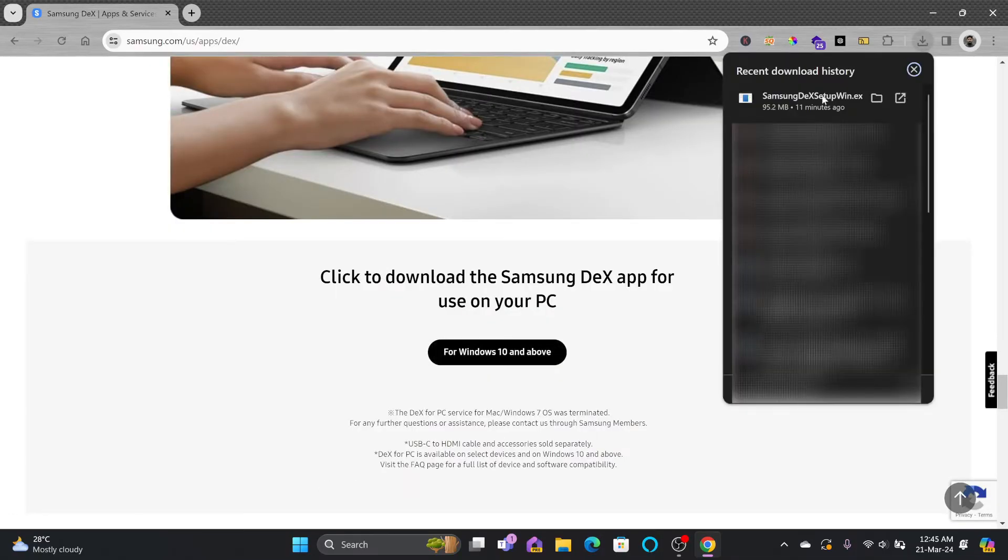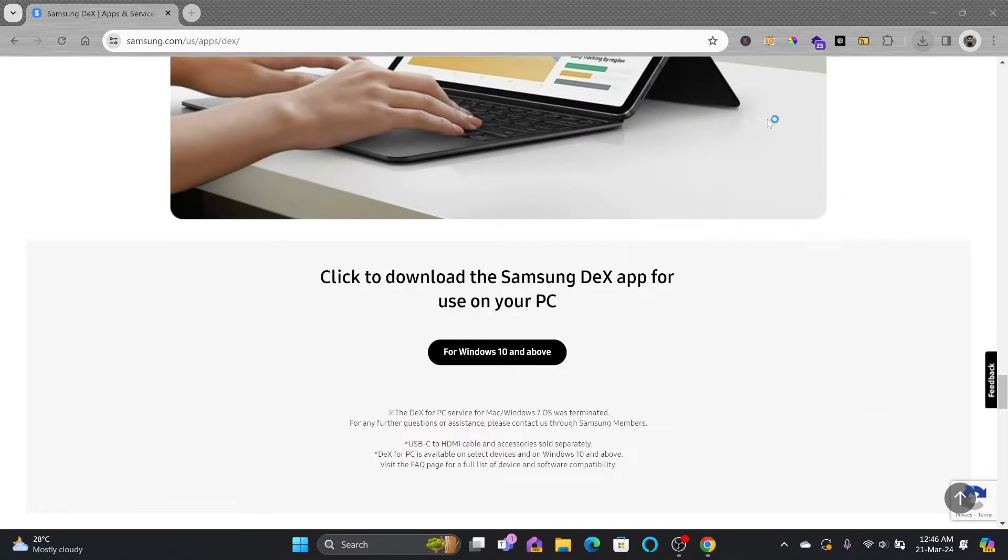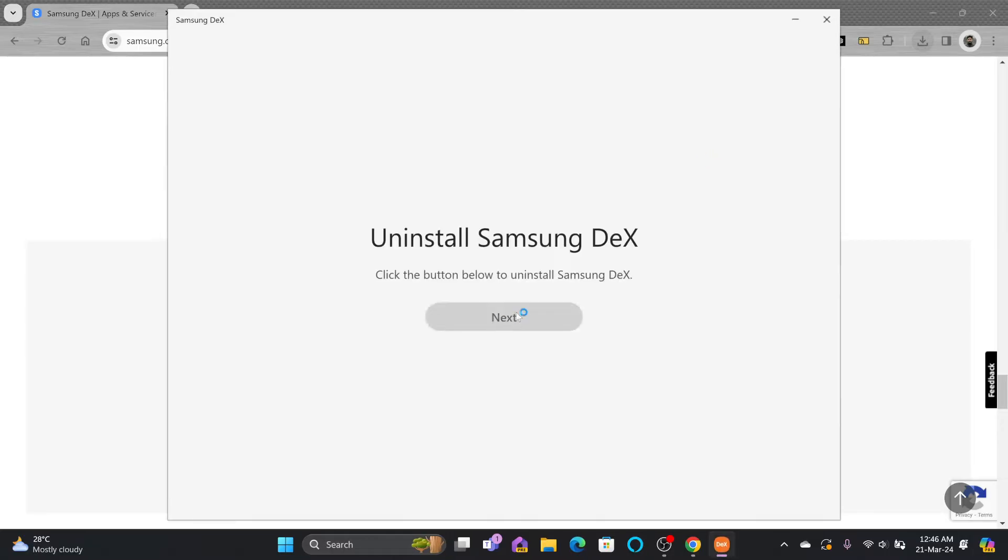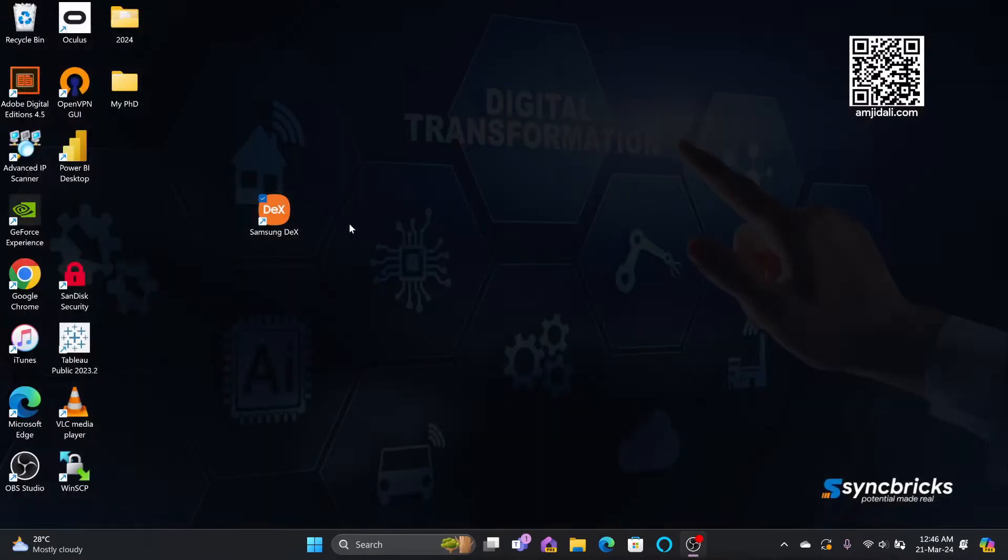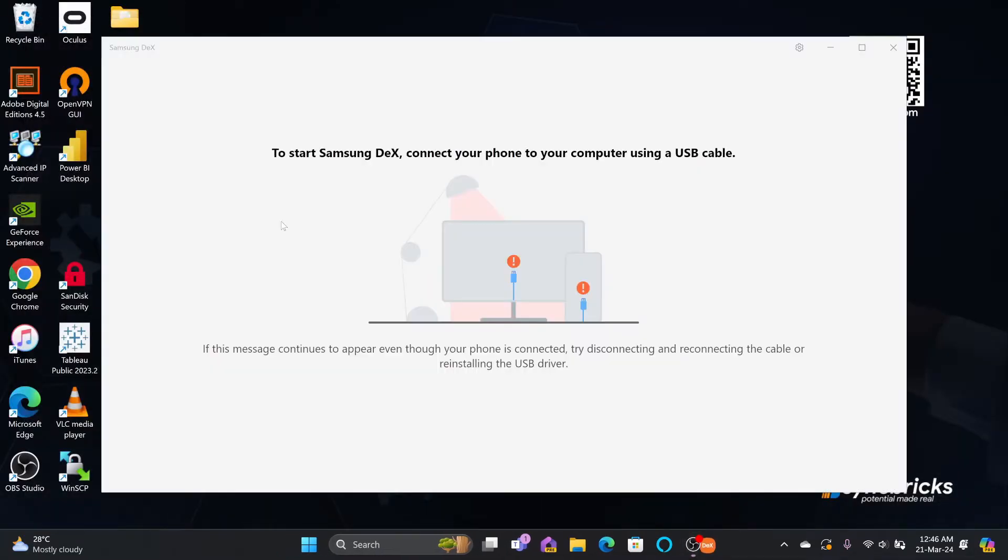you can simply follow the setup instructions to connect to Samsung DeX.